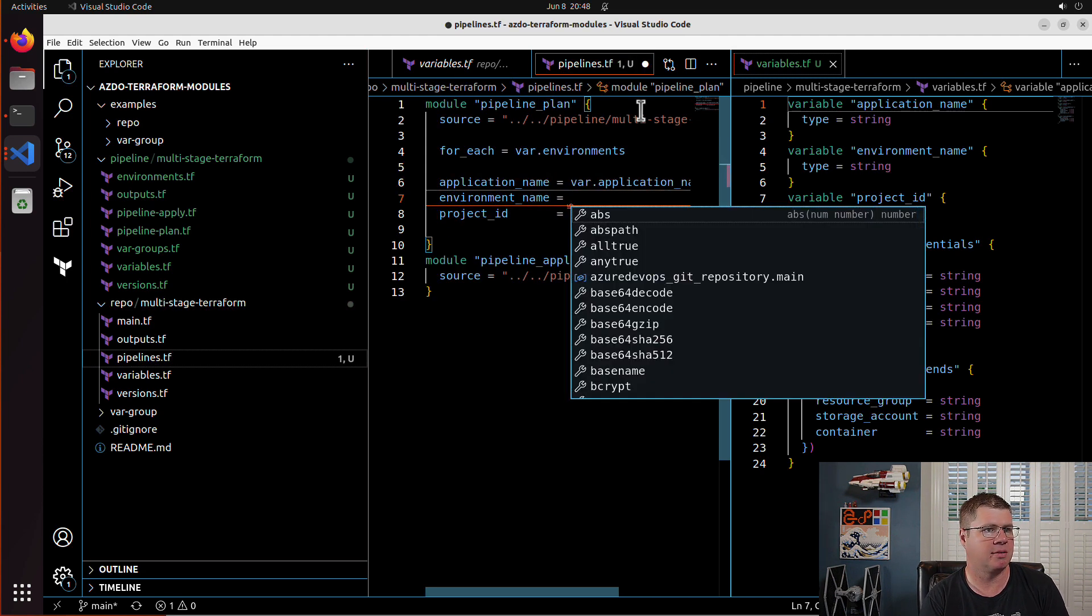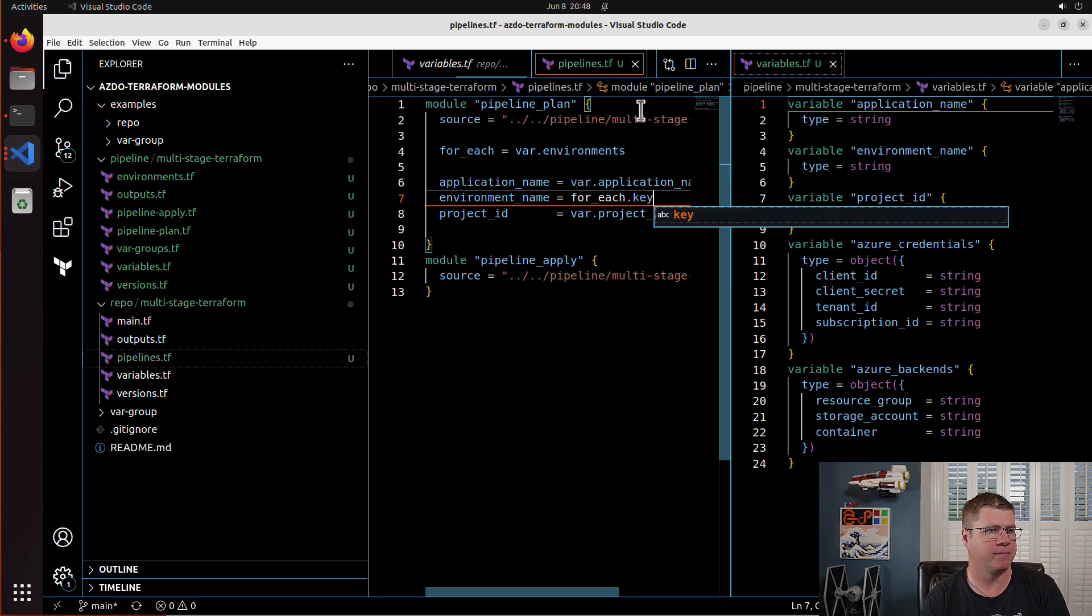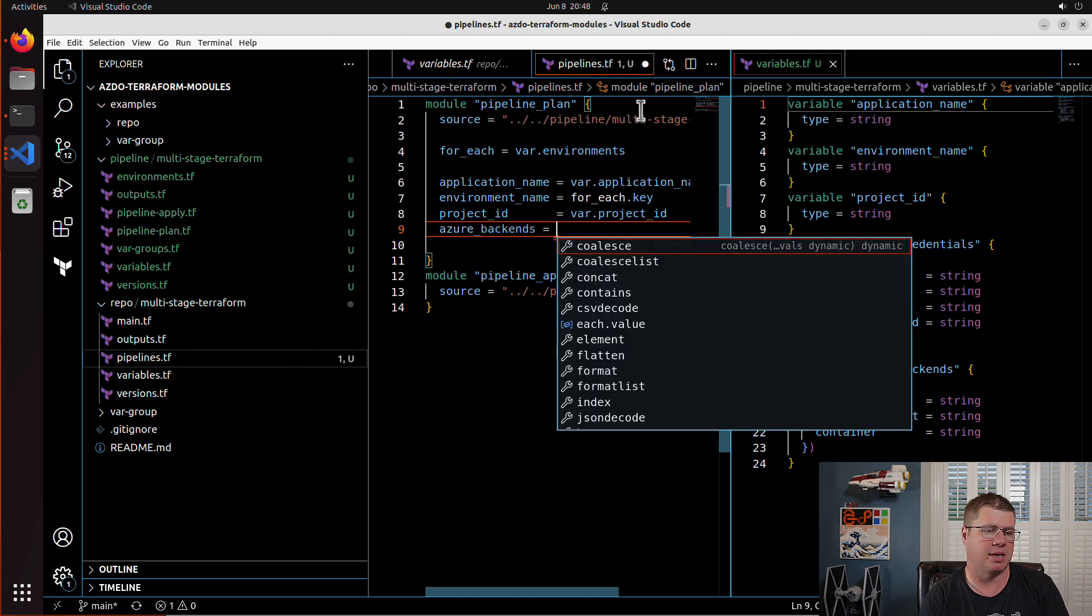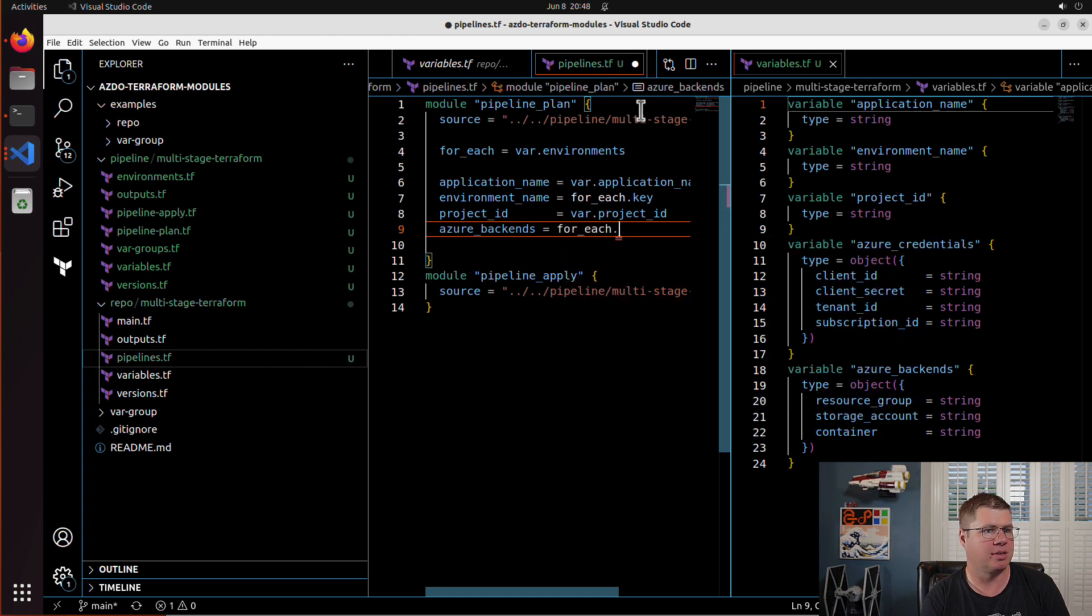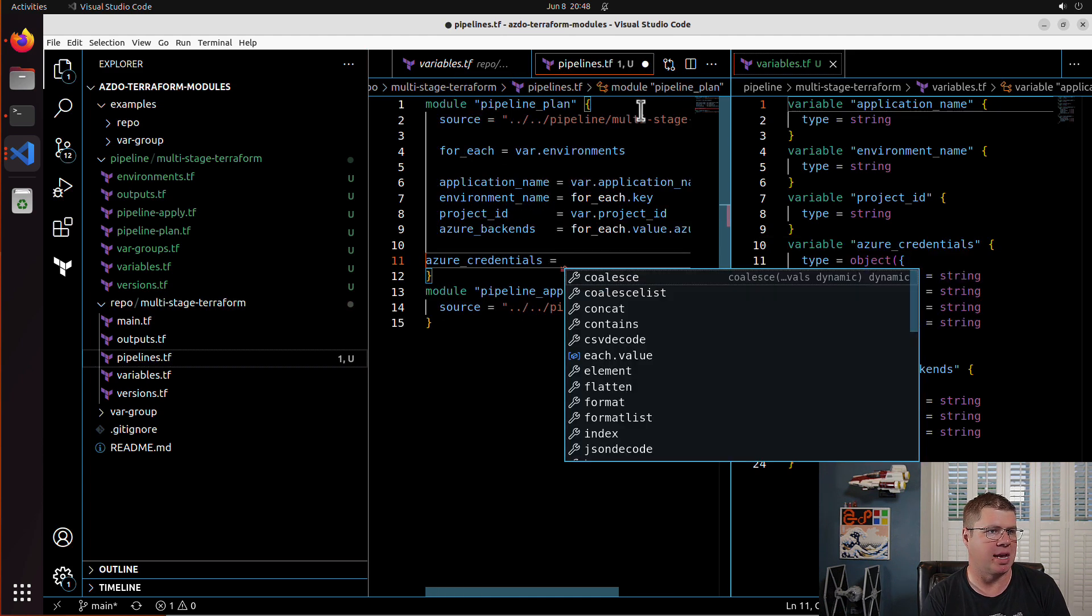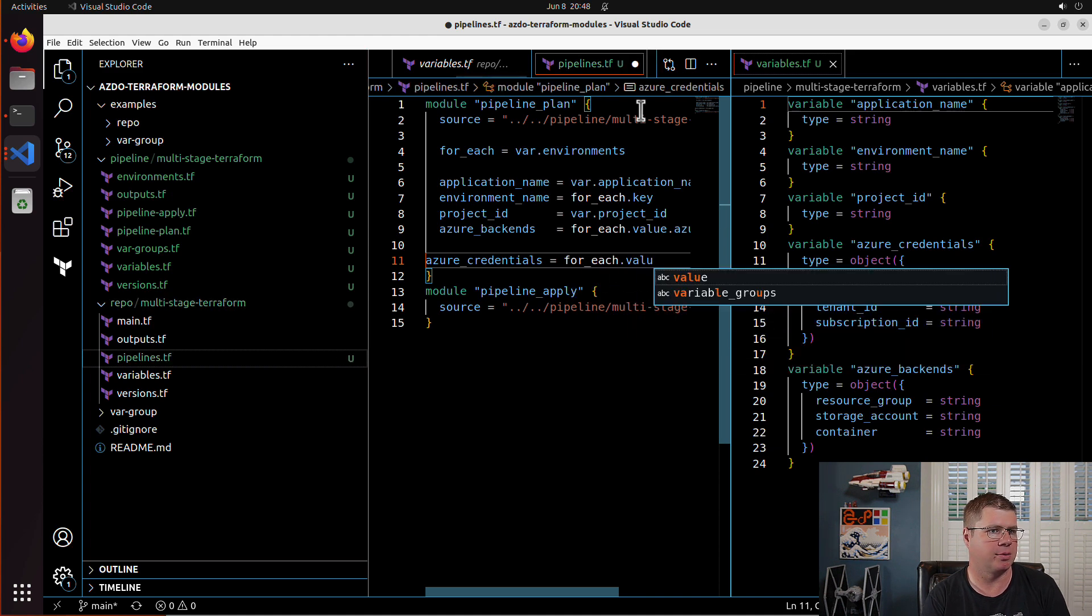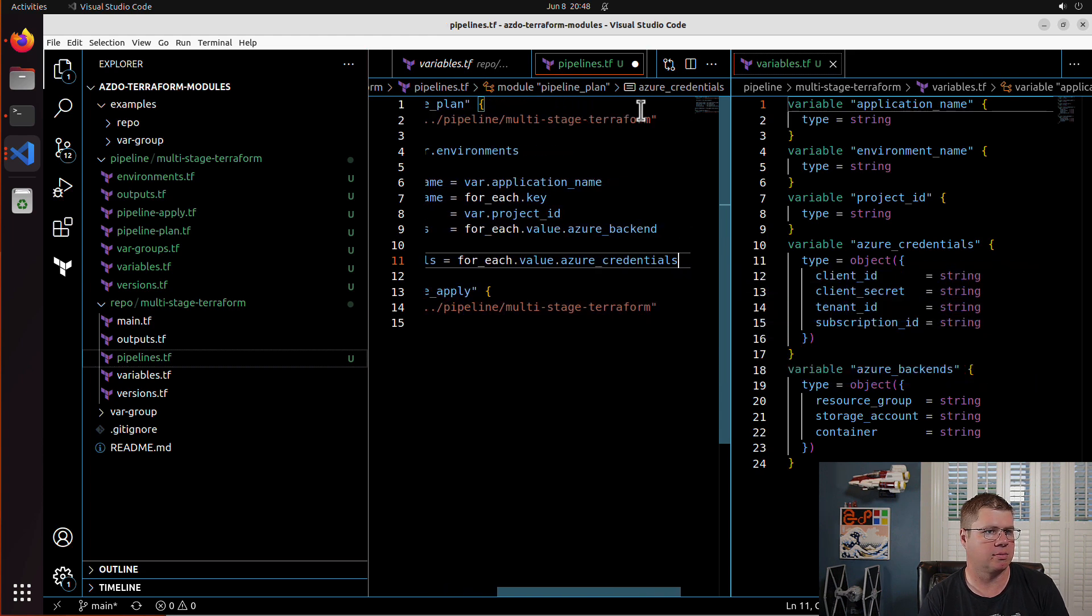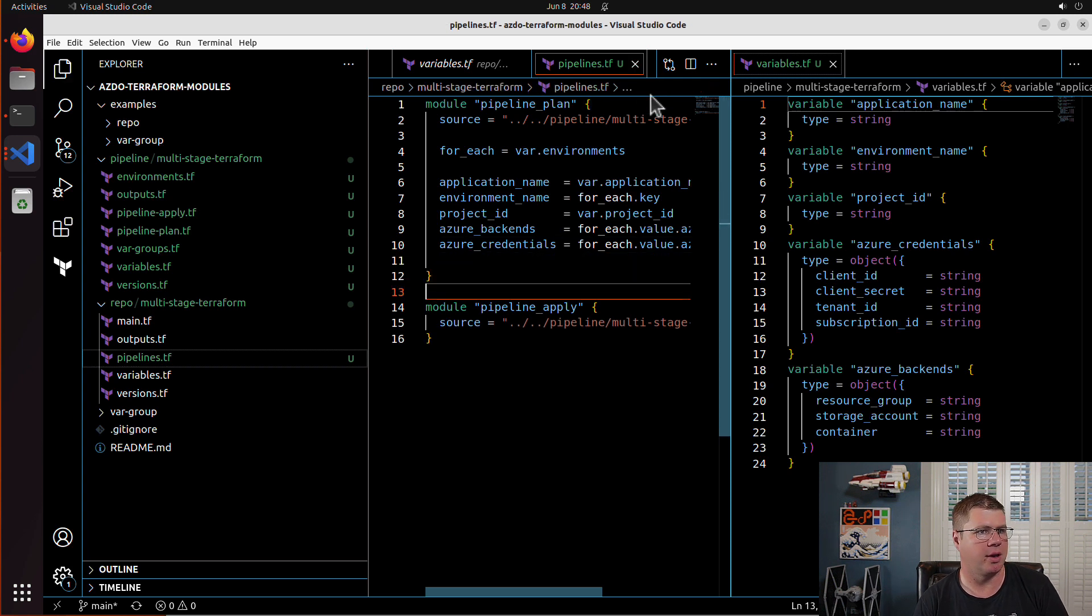We're going to go for each dot value dot Azure backends. And so now the environment name is going to be for each dot key and then the Azure credentials, I guess we're going to do Azure backends because IntelliSense wanted to do that. We're going to go for each dot value dot Azure backends. I might be Azure backend and we're going to do the Azure credential for each value dot Azure credentials. Okay. And so there we go.